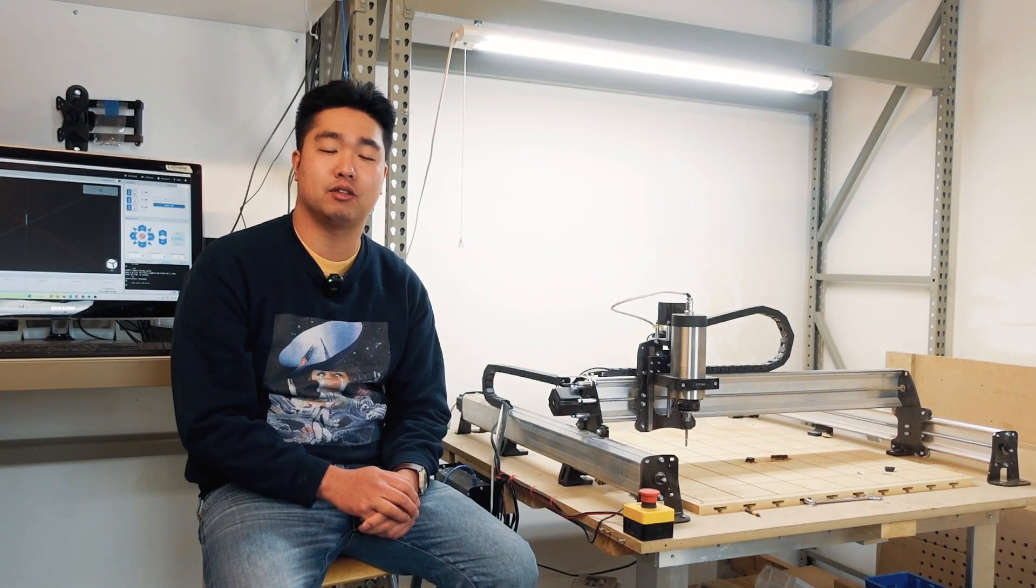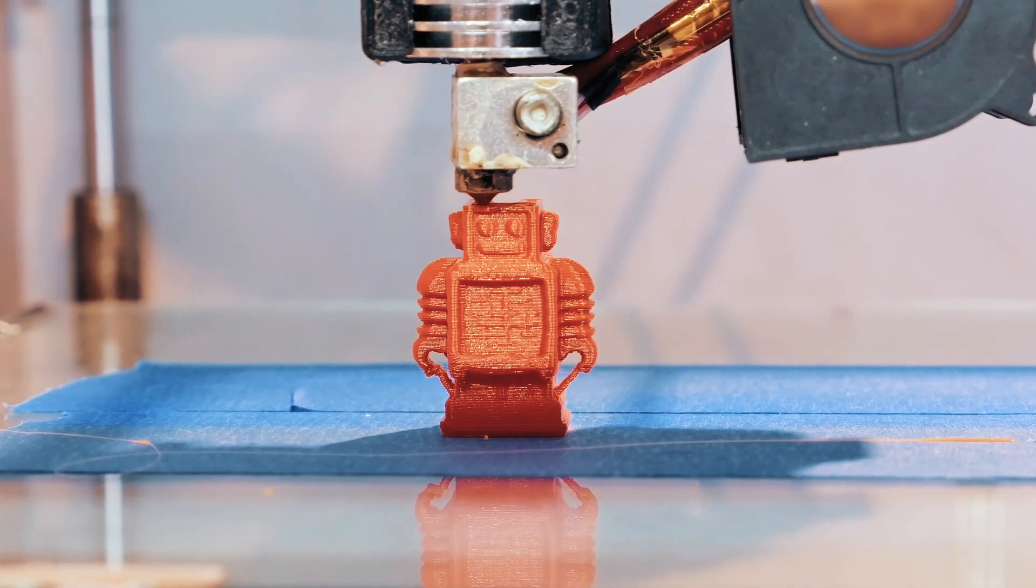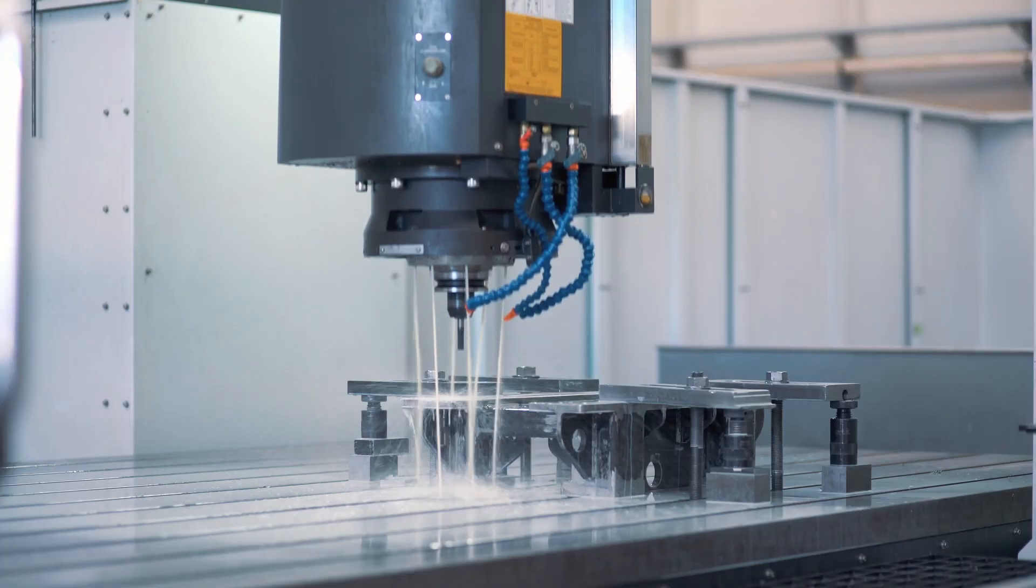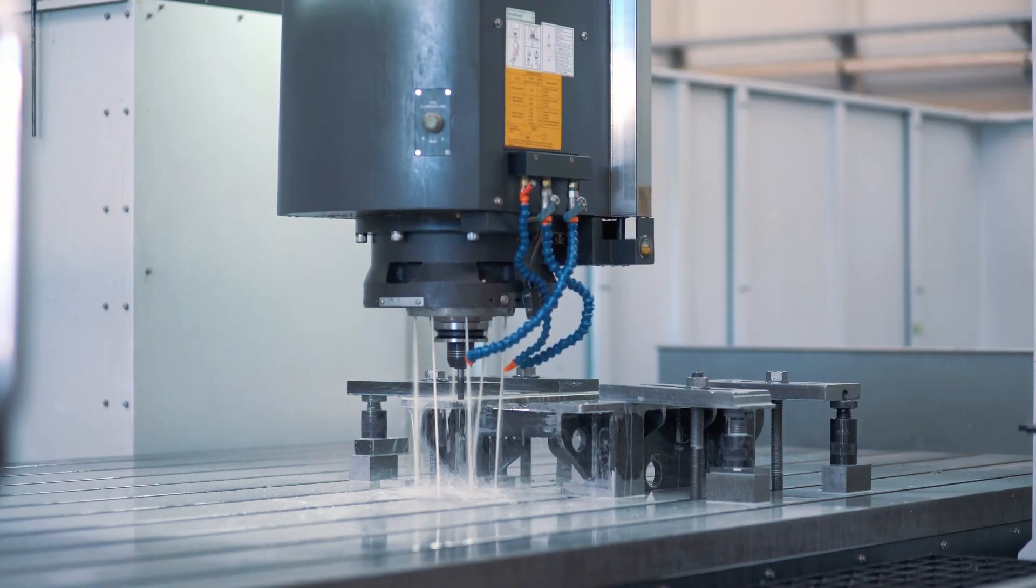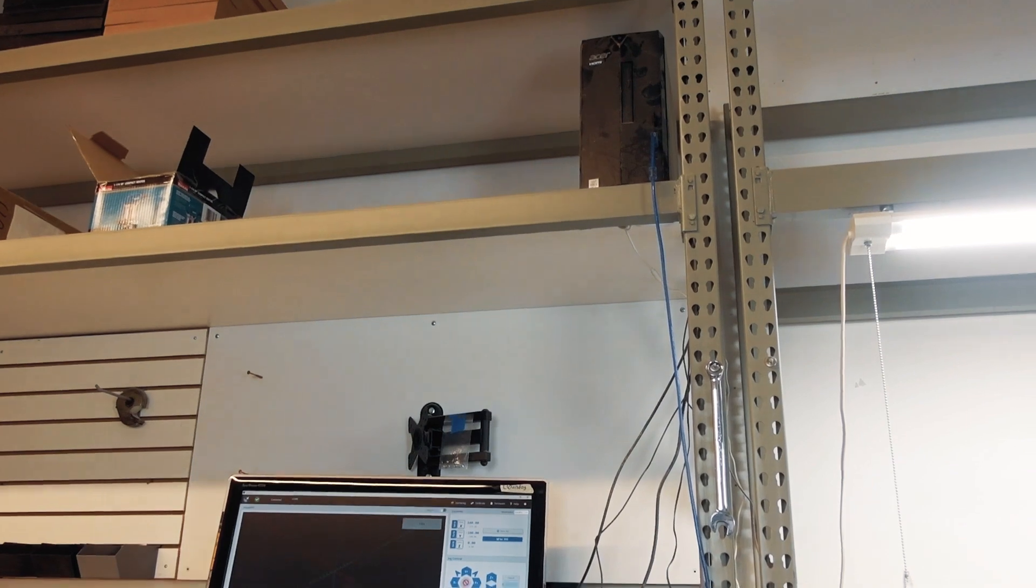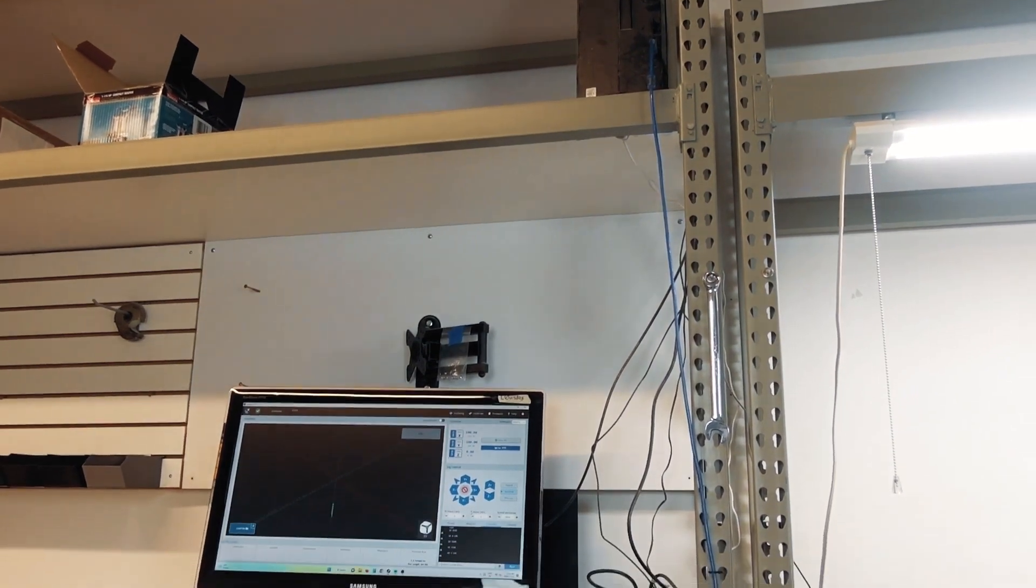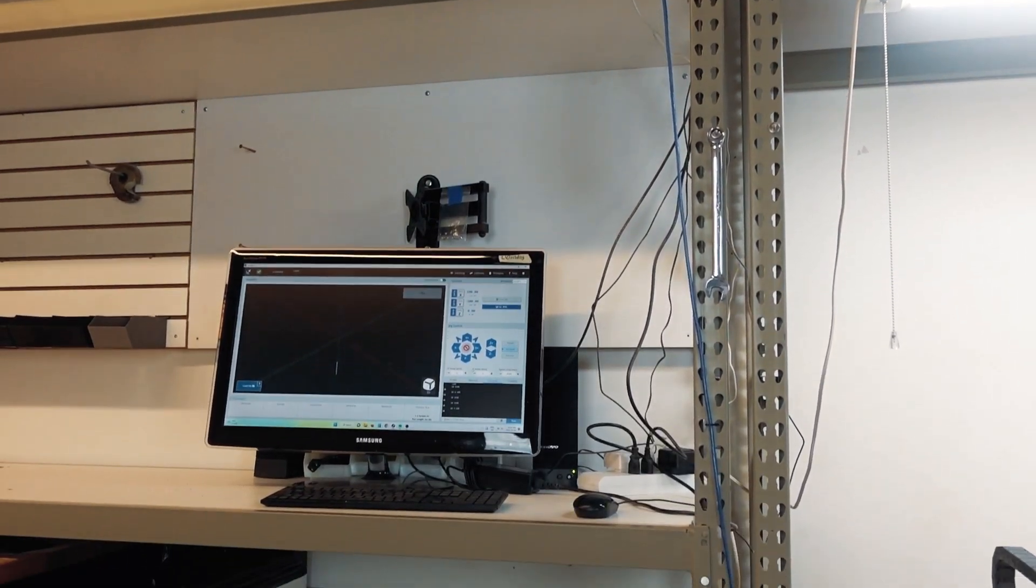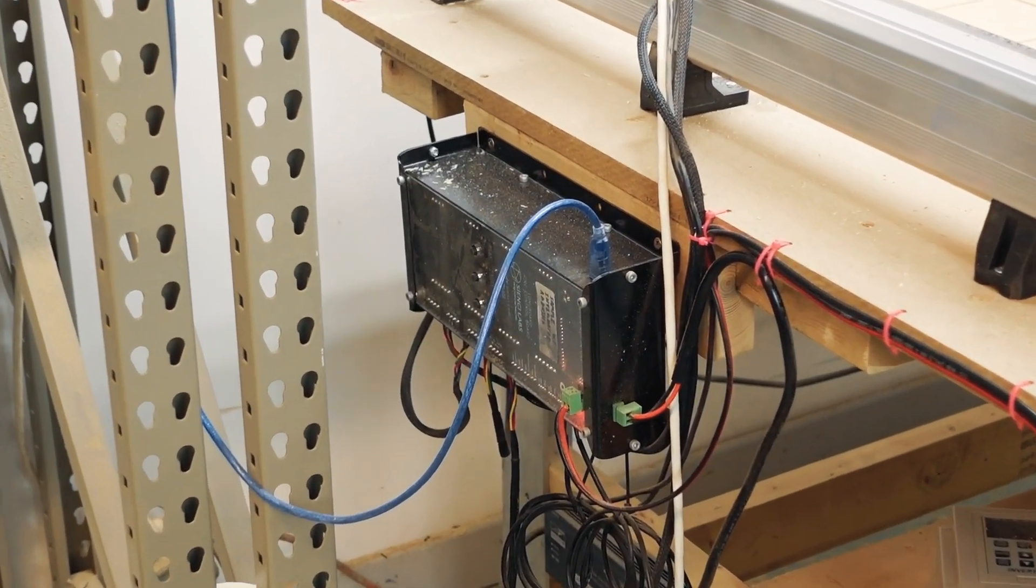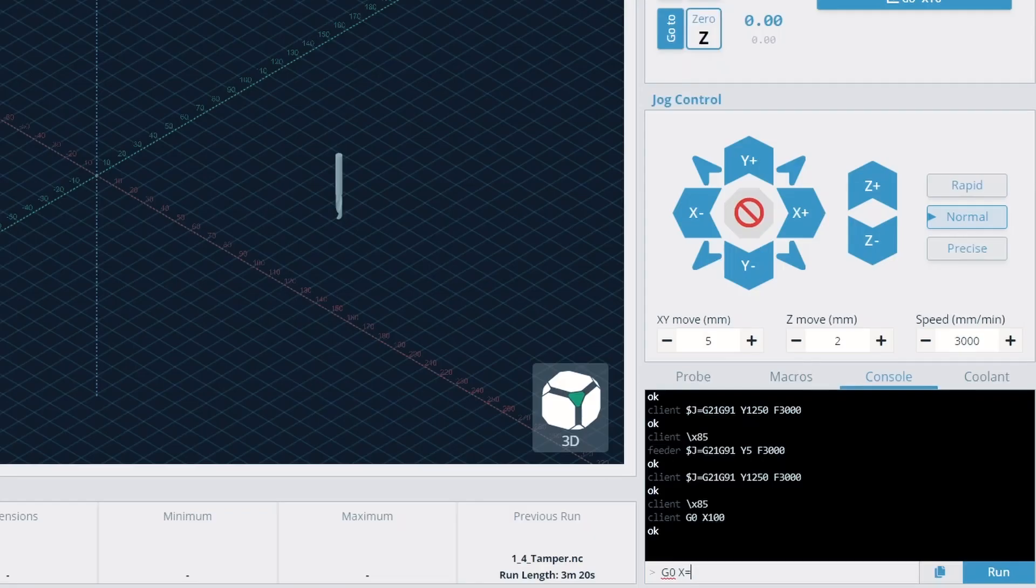The same technology is used for machines like 3D printers, all the way to huge industrial machines that make airplane parts. In the case of the LongMill, we have a computer connected to a control board which sends commands. The control board then translates those commands into a series of movements that the machine executes.